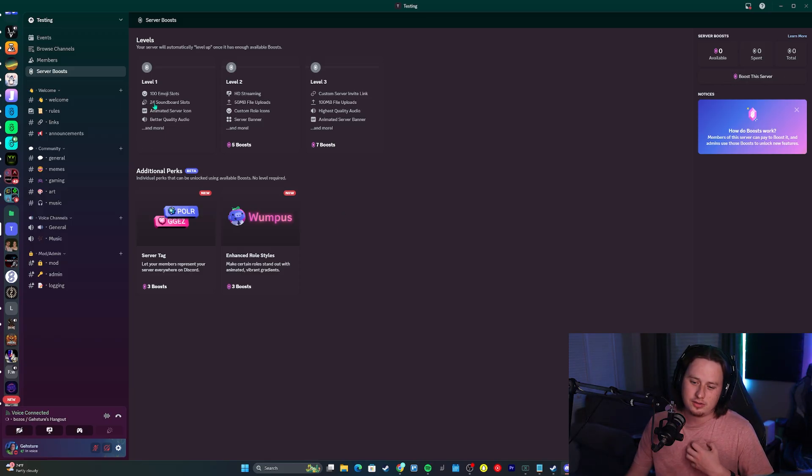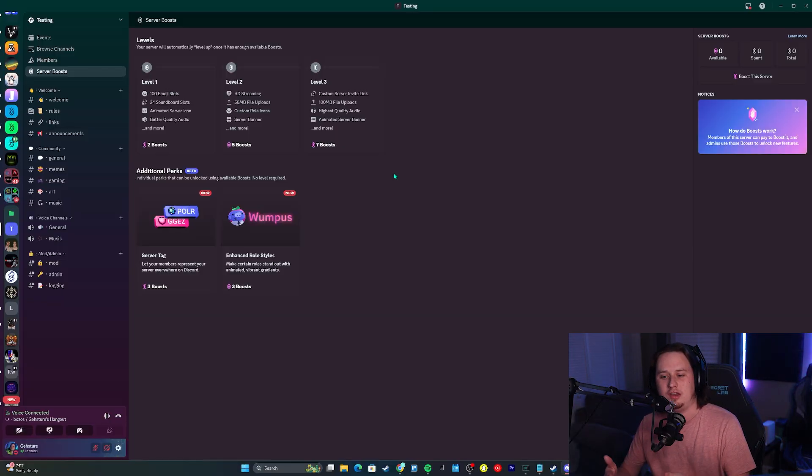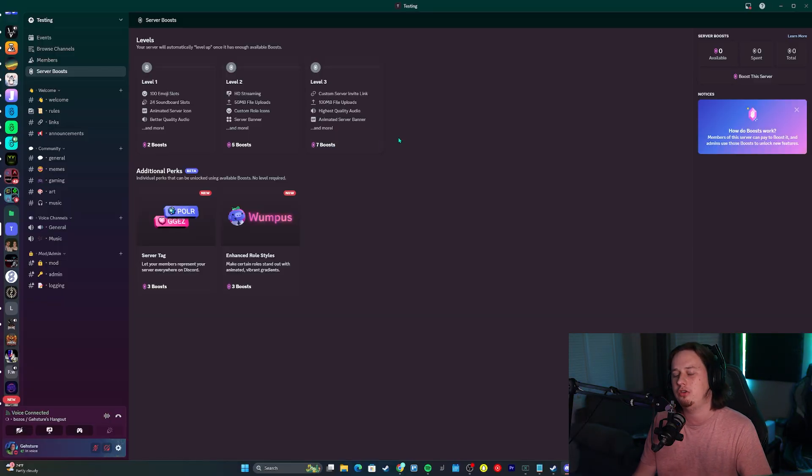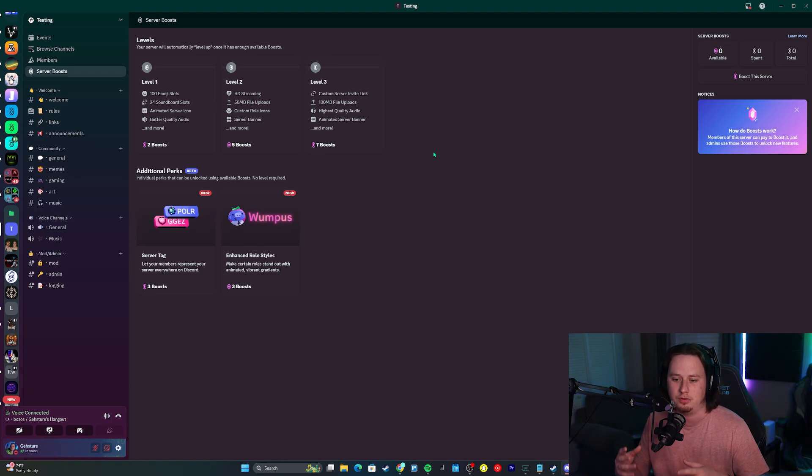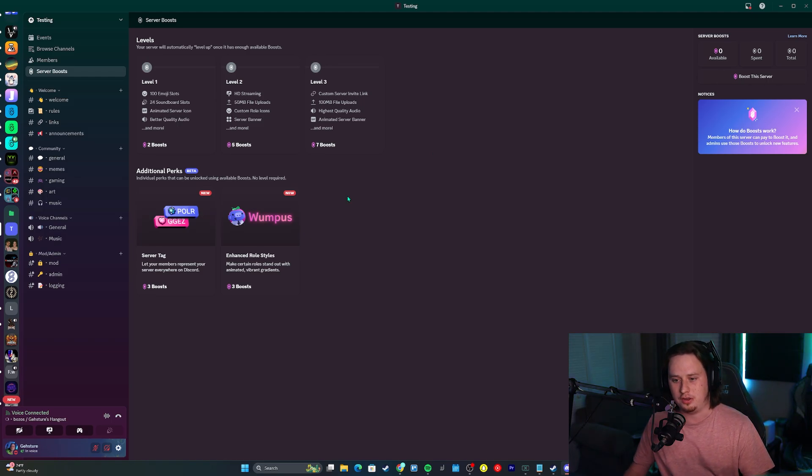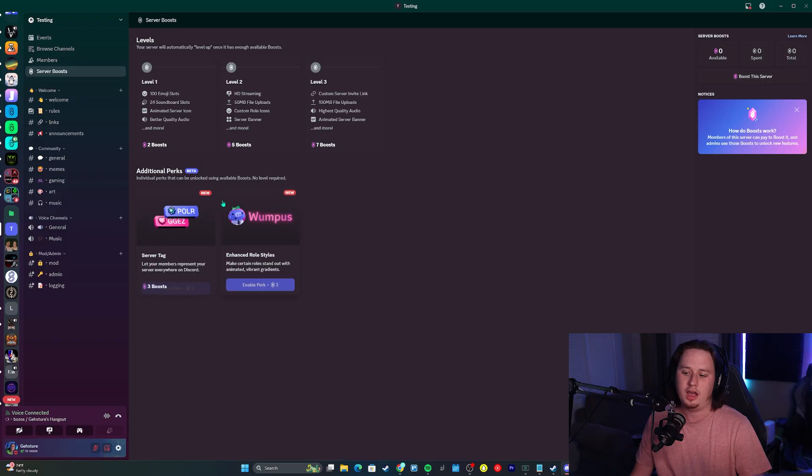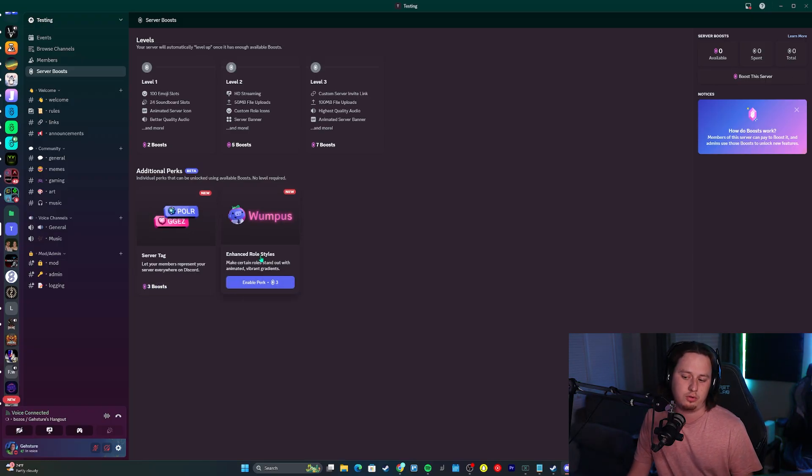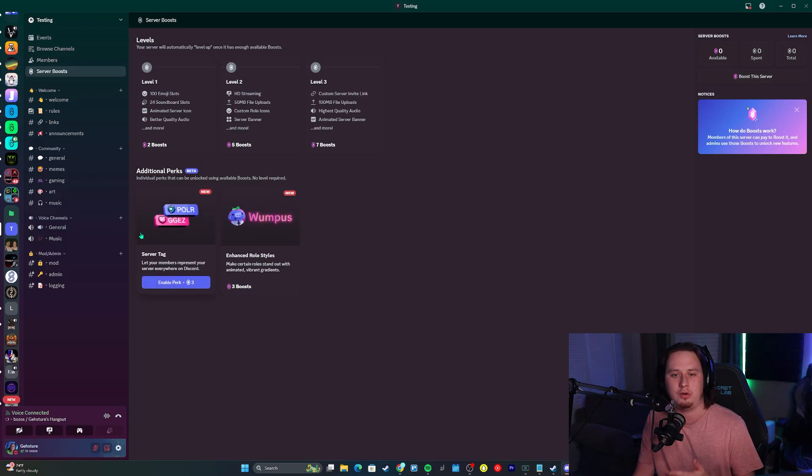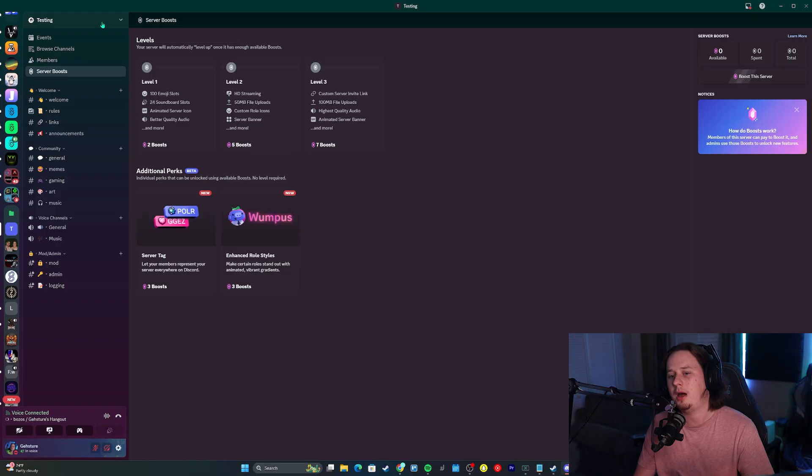I unfortunately don't have access to this in my main server, so I can't show you the actual full in-depth setup process. But I can at least show you where to go to set this up if you do have access to it in your server already. If you have access to this feature, come to the server boost tab here and enable either the server tag or the enhanced role styles, or both of them if you're able to.